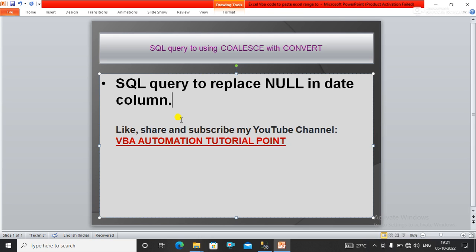So guys, today in this video we will learn or we will talk about SQL query to replace nulls in date column by using a COALESCE function with a CONVERT function.